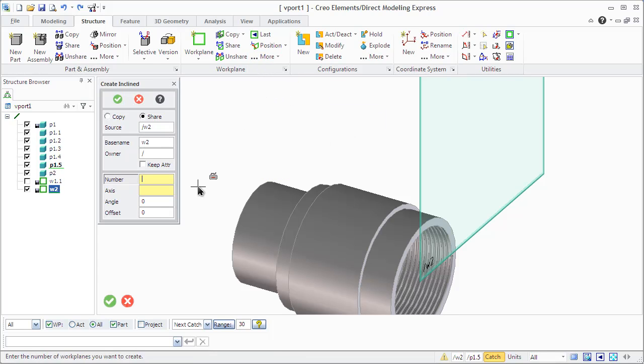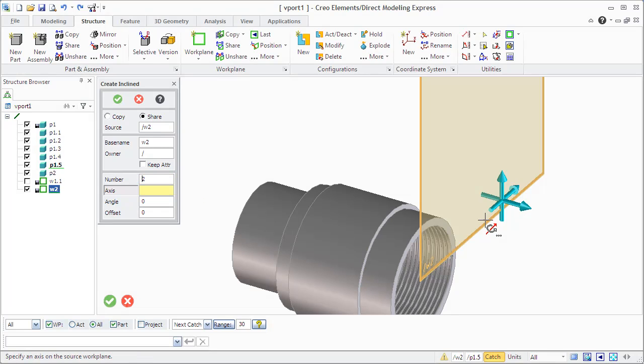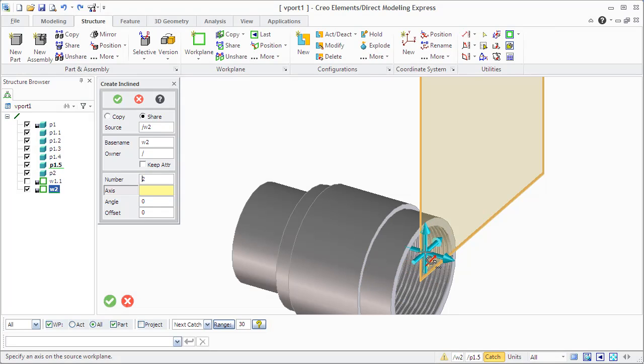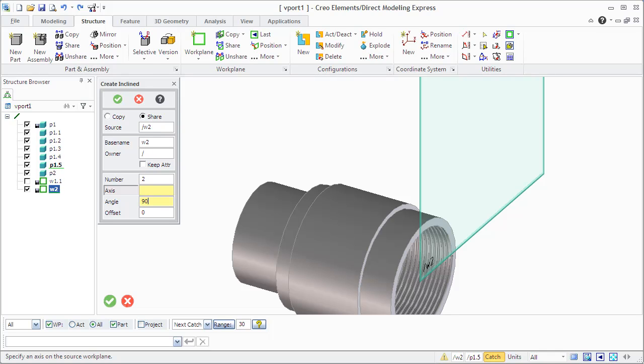You can also create an inclined work plane. You need to click the source, enter number of work planes. You can also use the axis ready to specify the axis for the inclined work plane.